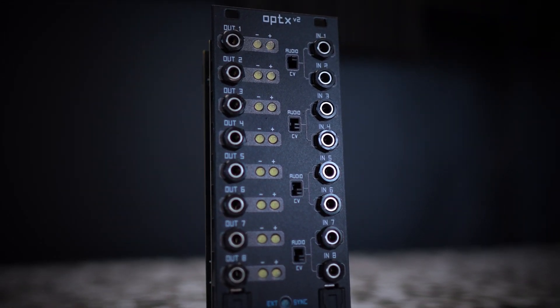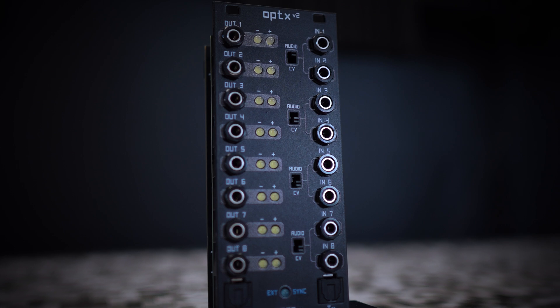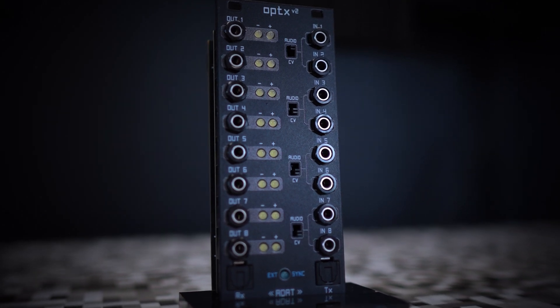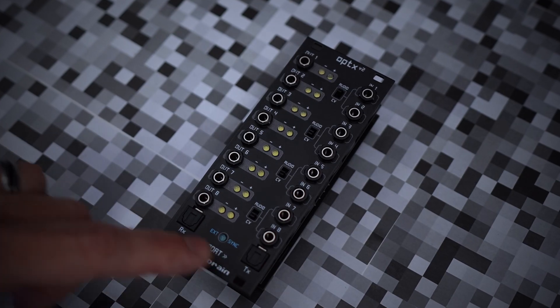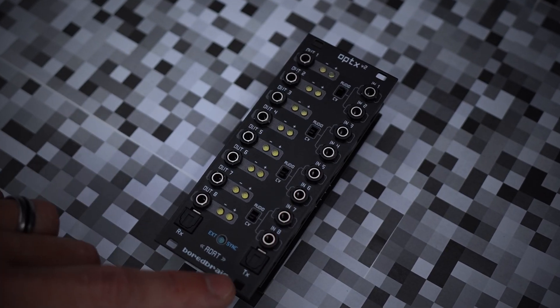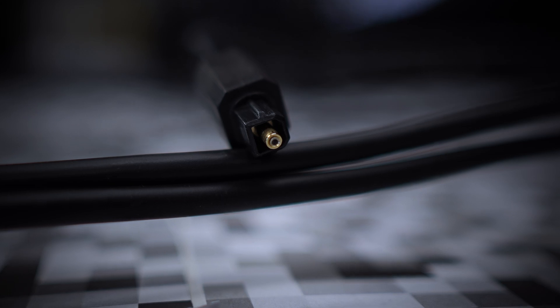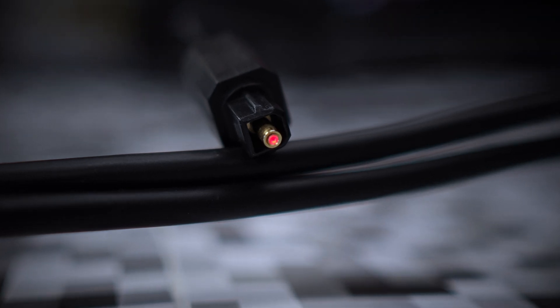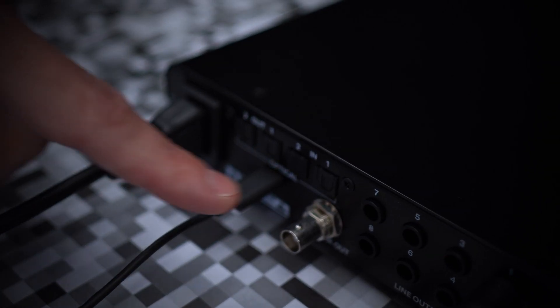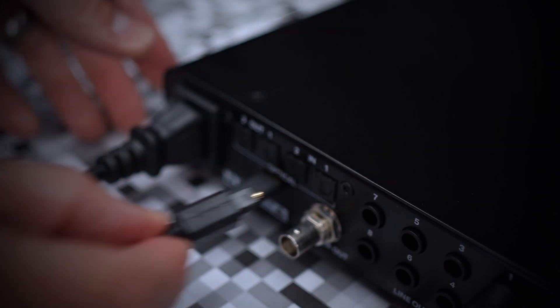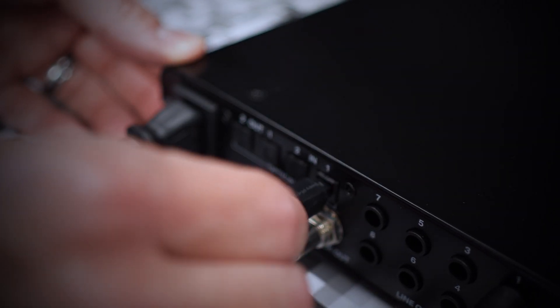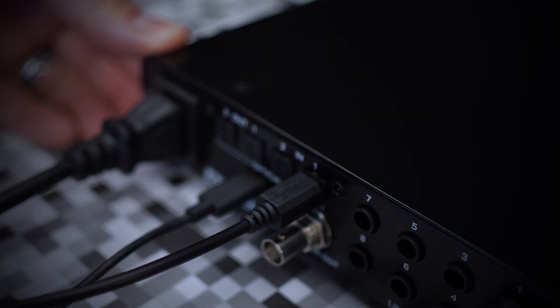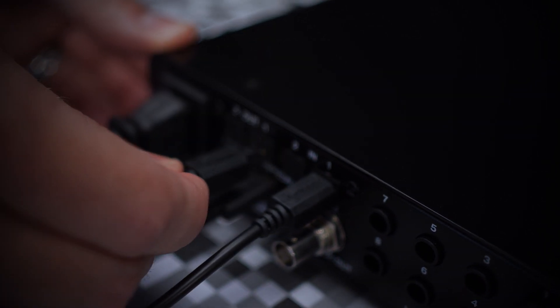Just like the original Optics, Optics V2 converts analog signals to and from 8-channel digital ADAT signals to be transferred over optical cables. So if your interface has one or more ADAT ports, you can essentially add extra channels between your DAW and your Eurorack system.